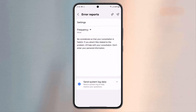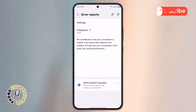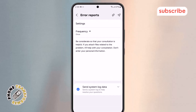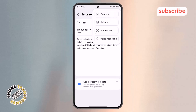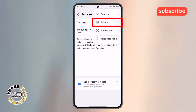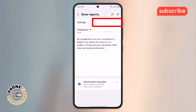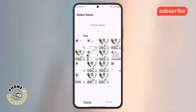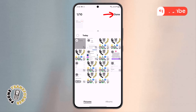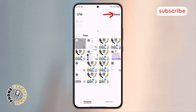Step 7. Now, find the Paperclip icon at the top of the screen and tap on it. This will open a file attachment menu. Choose the Gallery option, select the screenshot you captured earlier, and then confirm your selection.